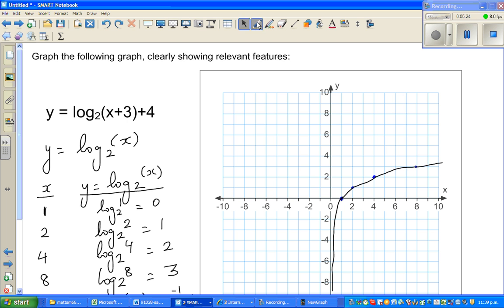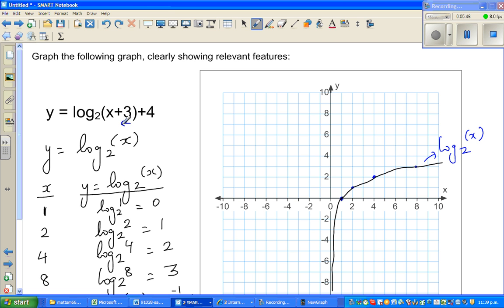This is the graph of log of x to the base 2, and our function is a transformation of this graph. The plus 3 inside means the graph has moved 3 to the left, and the plus 4 outside means it has moved 4 up.